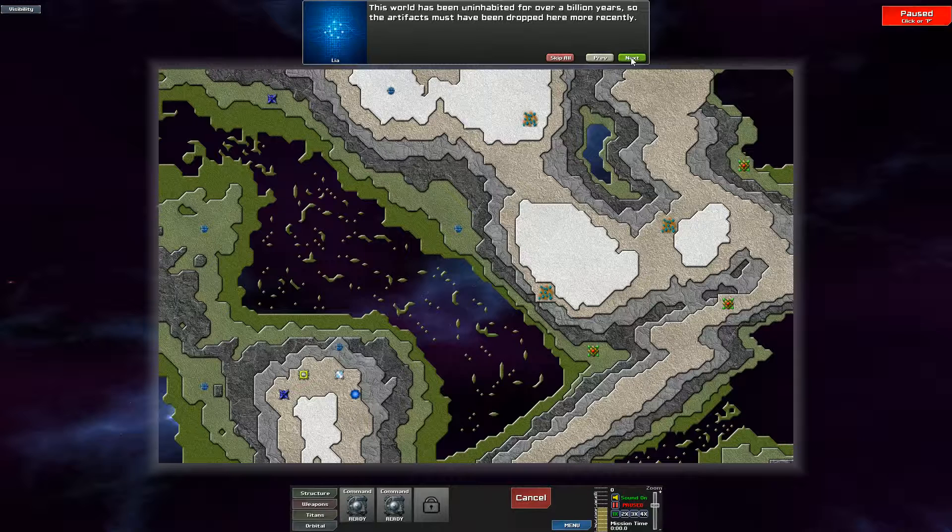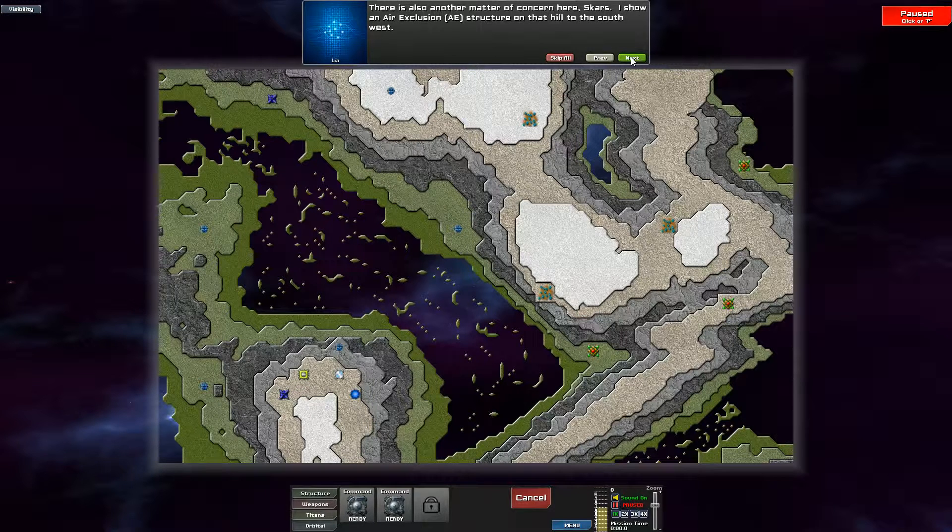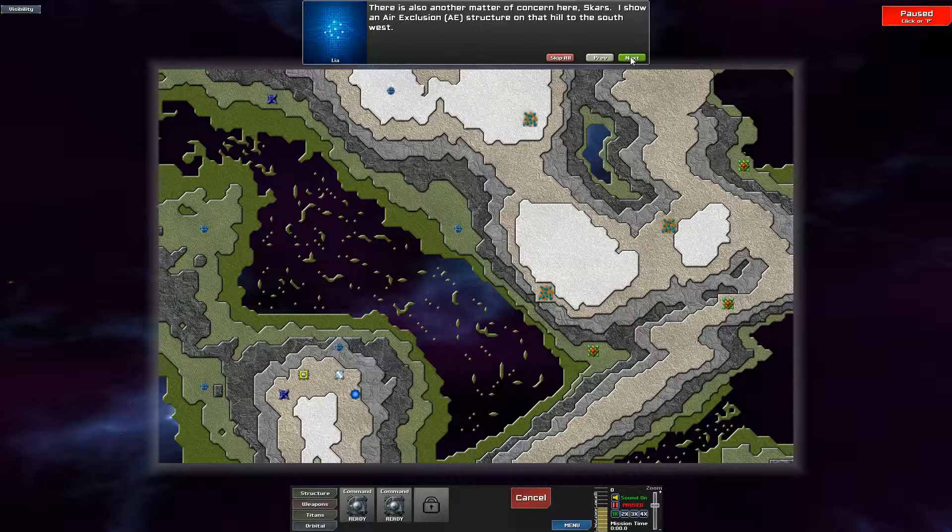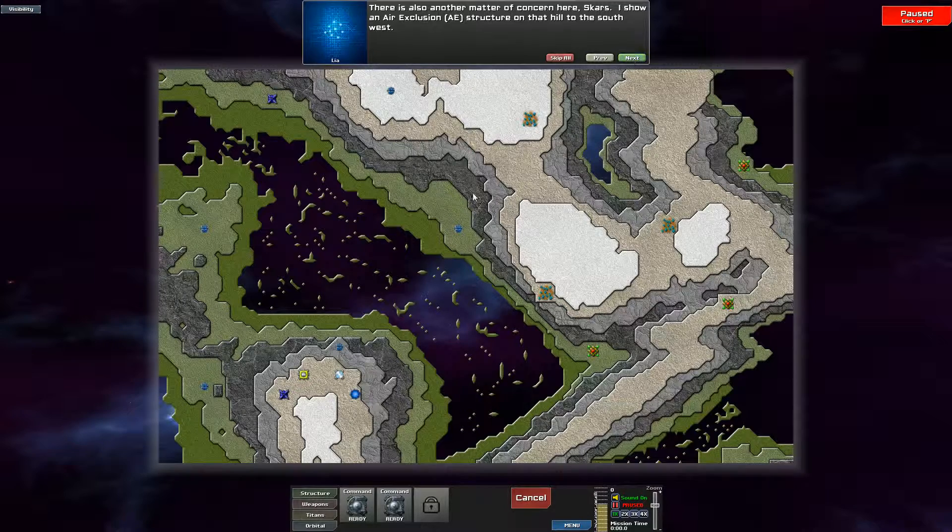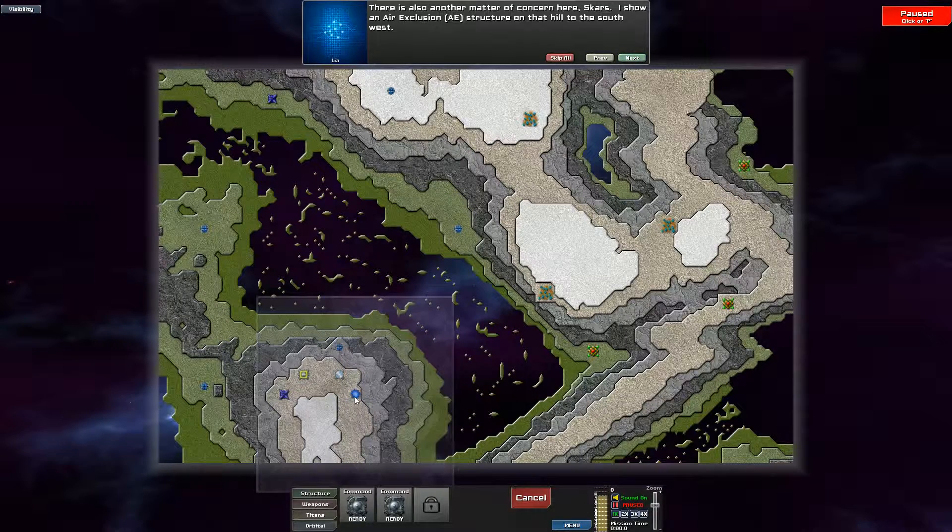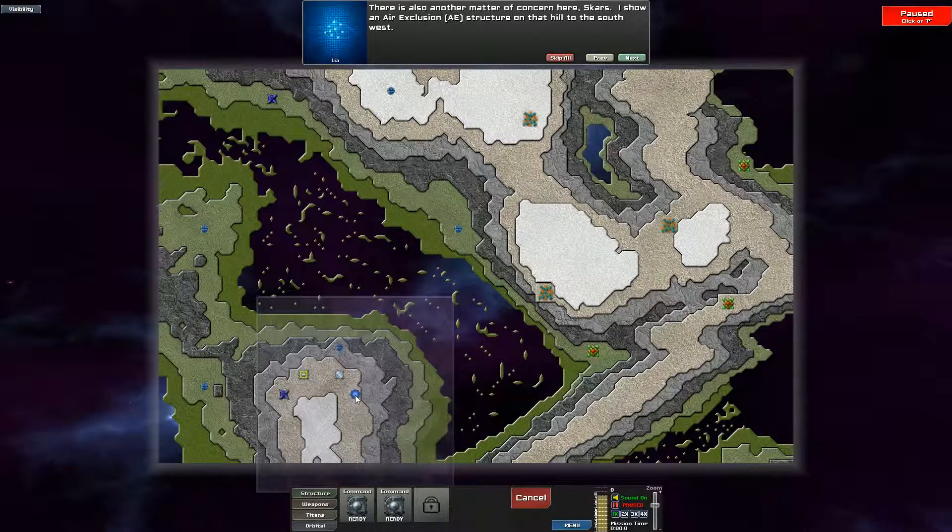This world has been uninhabited for over a billion years, so these artifacts must have been dropped here more recently. There's also another matter of concern here, Scars. I show an air exclusion AE structure on the hill to the south. Presumably that.